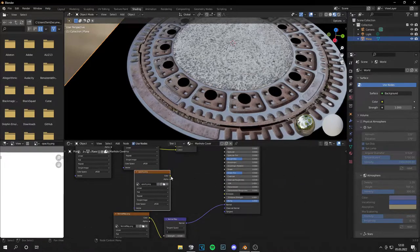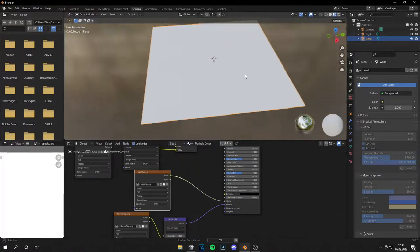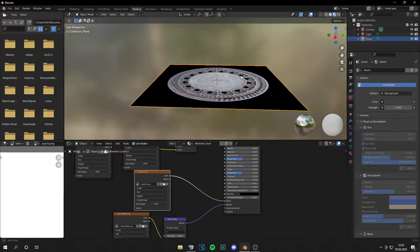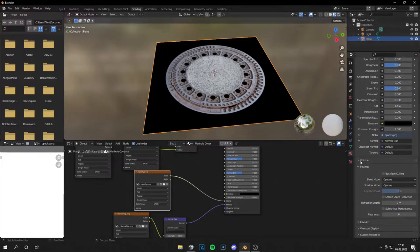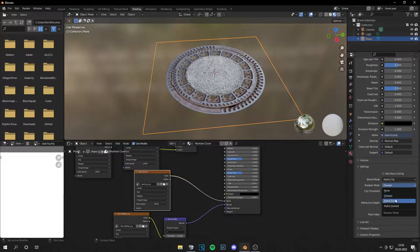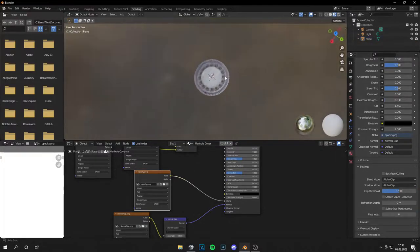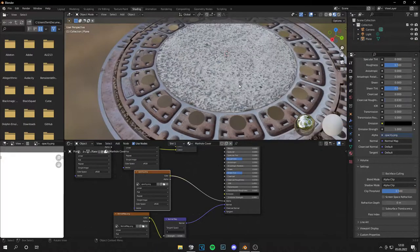And the last step is to plug the opacity into the alpha channel. Then go to Material and set this to Alpha Clip. And yeah, this looks very, very nice. This is basically a decal.